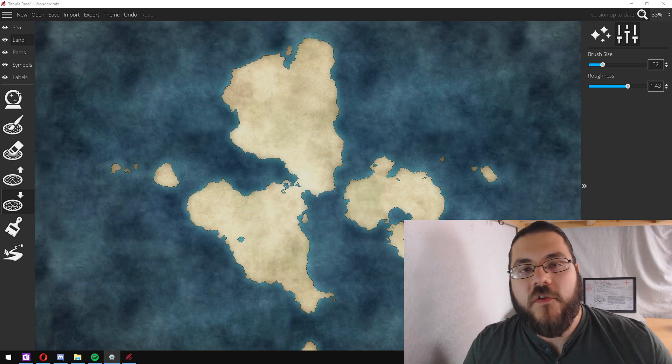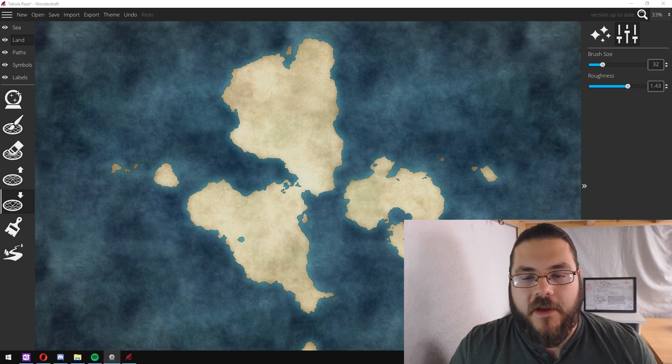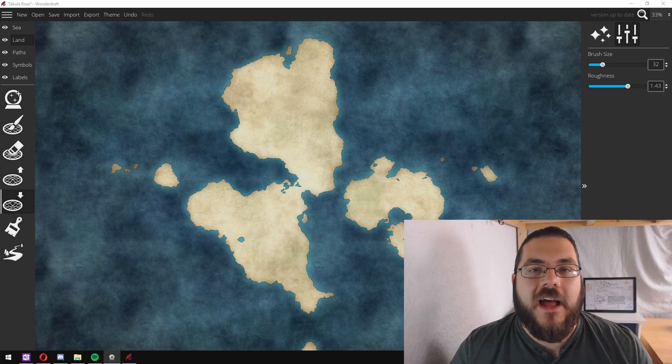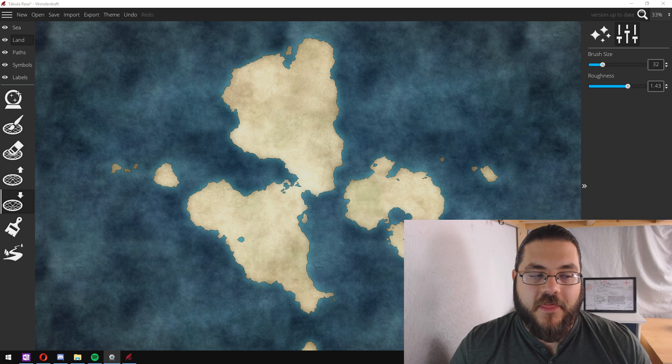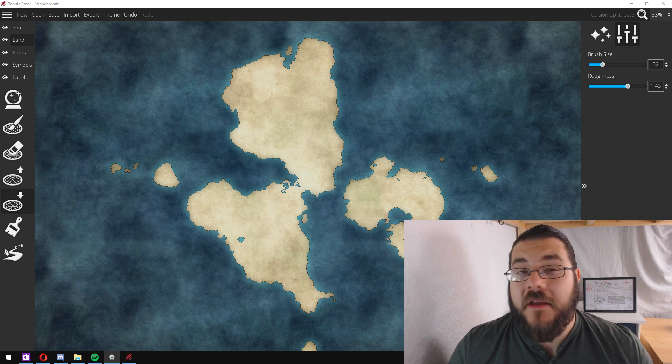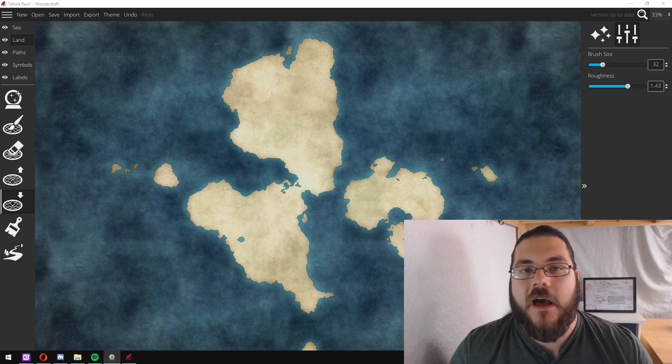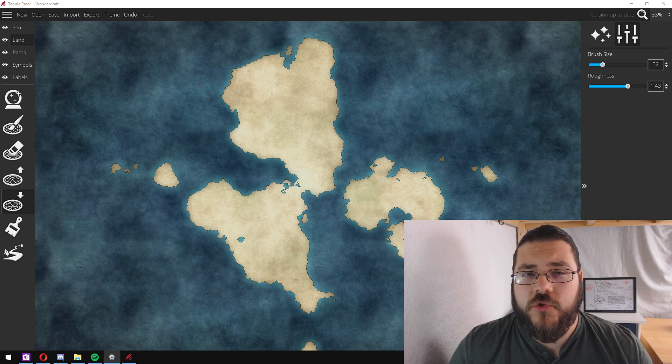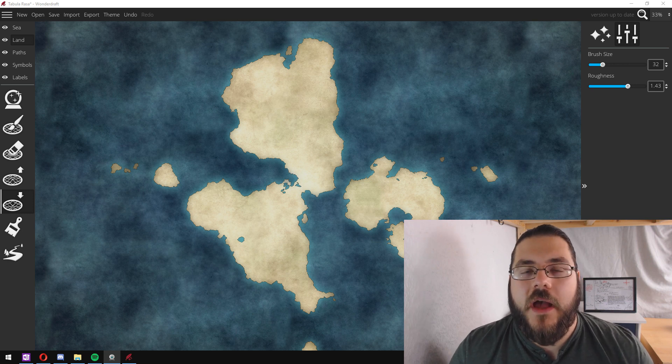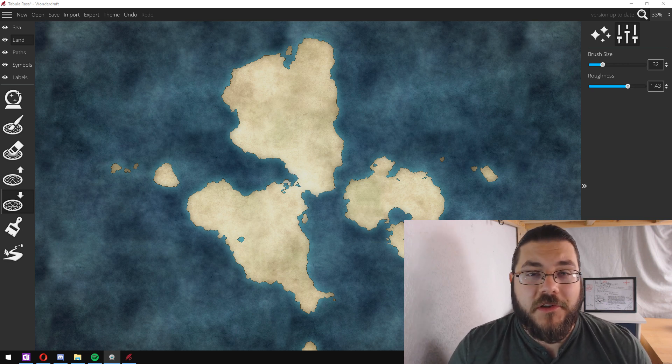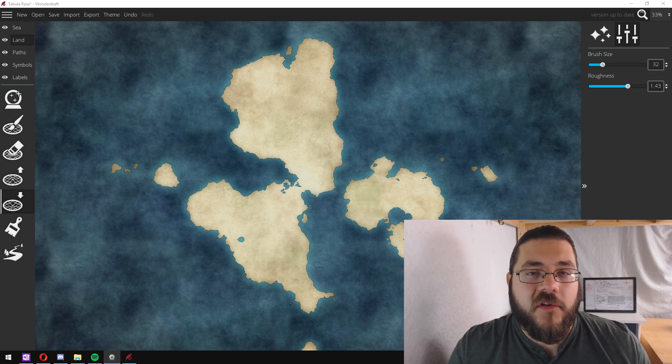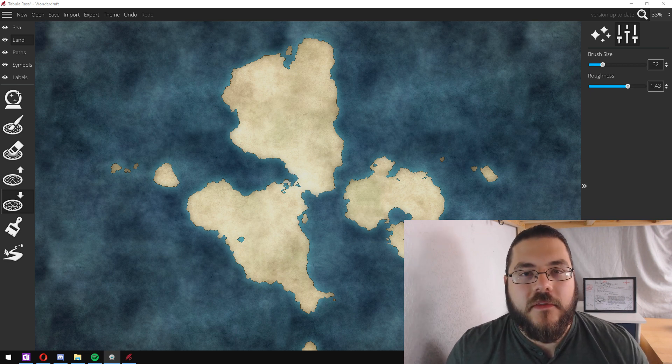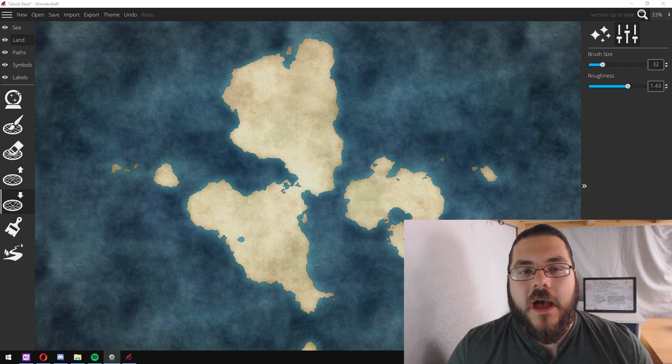Once you've generated your landmass, the next thing that I like to do before I start adding detail is working the climates. Now if you like, you could have some really unusual and crazy climates where poles of your world are placed in weird and wonderful positions and they aren't the standard north-south.